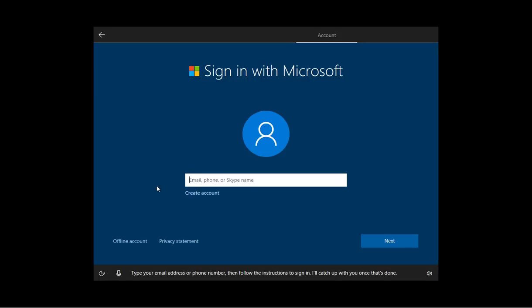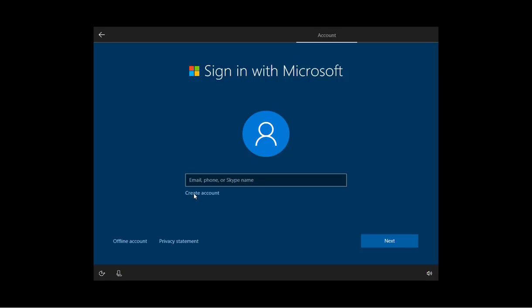Type your email address or phone number, then follow the instructions to sign in. I'll catch up with you once that's done. So here's the new updated signing screen so you can create your account for Windows 10 using a Microsoft account. If you don't have a Microsoft account, you can click the create account.